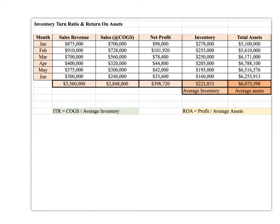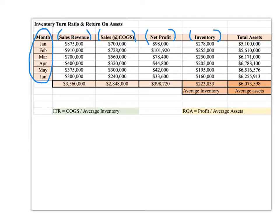I've given us some fictitious data — about six months' worth of data from a firm. We have sales revenue, which is the amount sold physically to a customer. We have the value of those sales at cost of goods sold, and how much money we netted at the end — what we actually kept as profit — so anything other than cost of goods sold, like salaries and administration. We also have average inventory kept on hand, and total assets summed up over time.